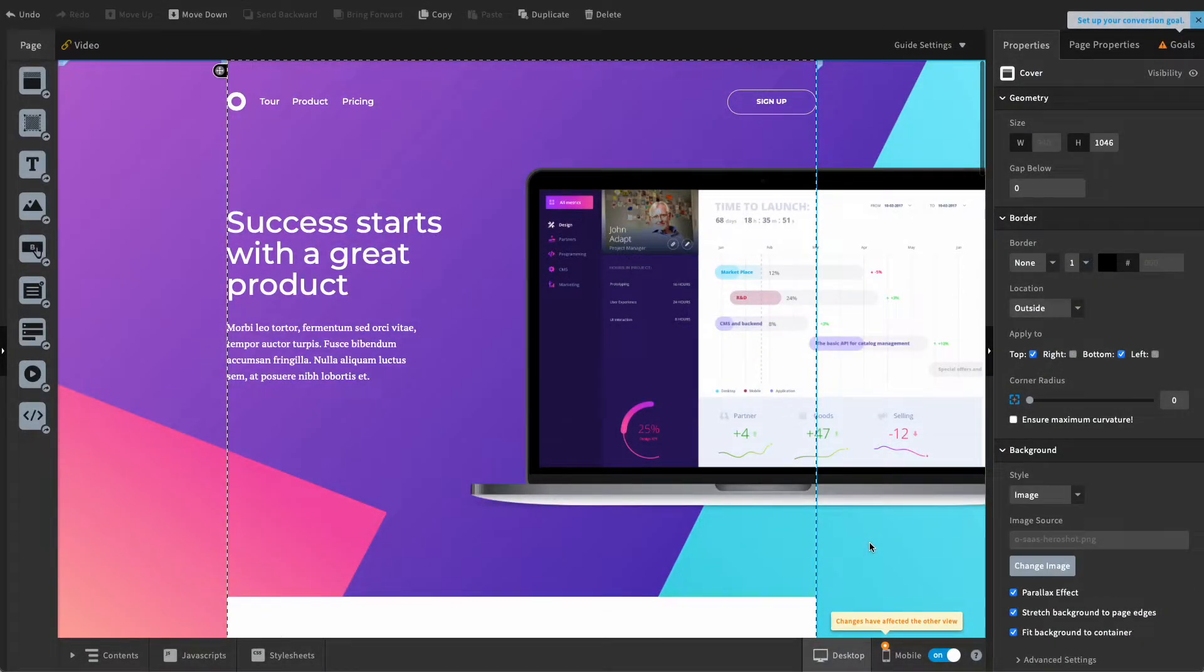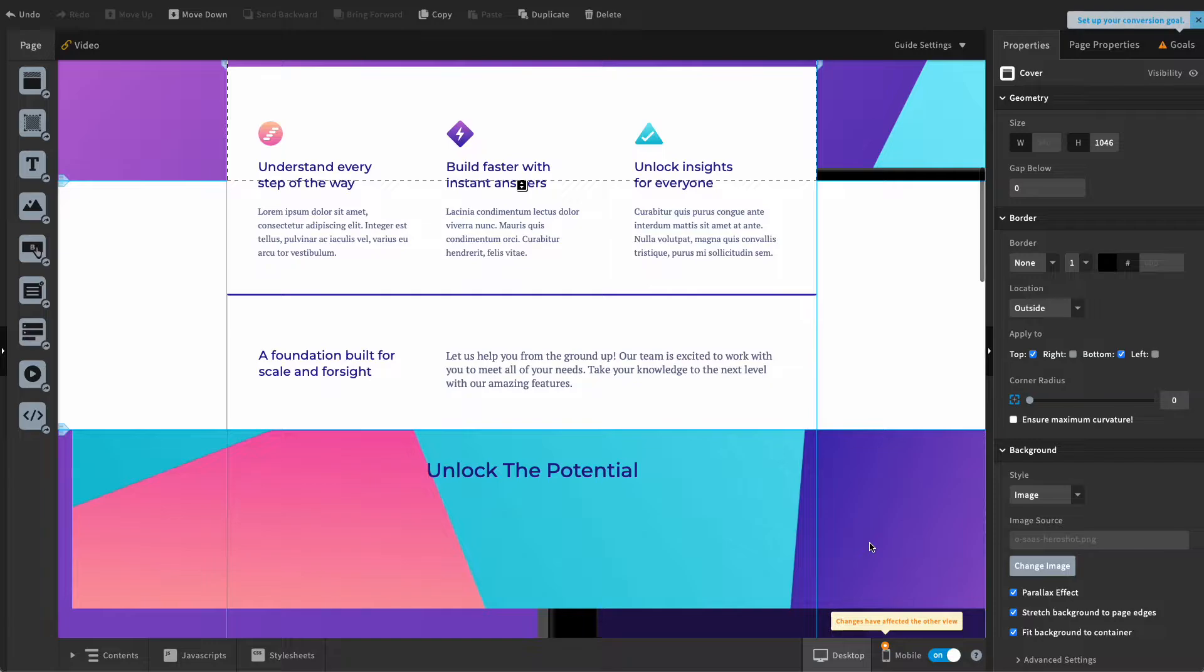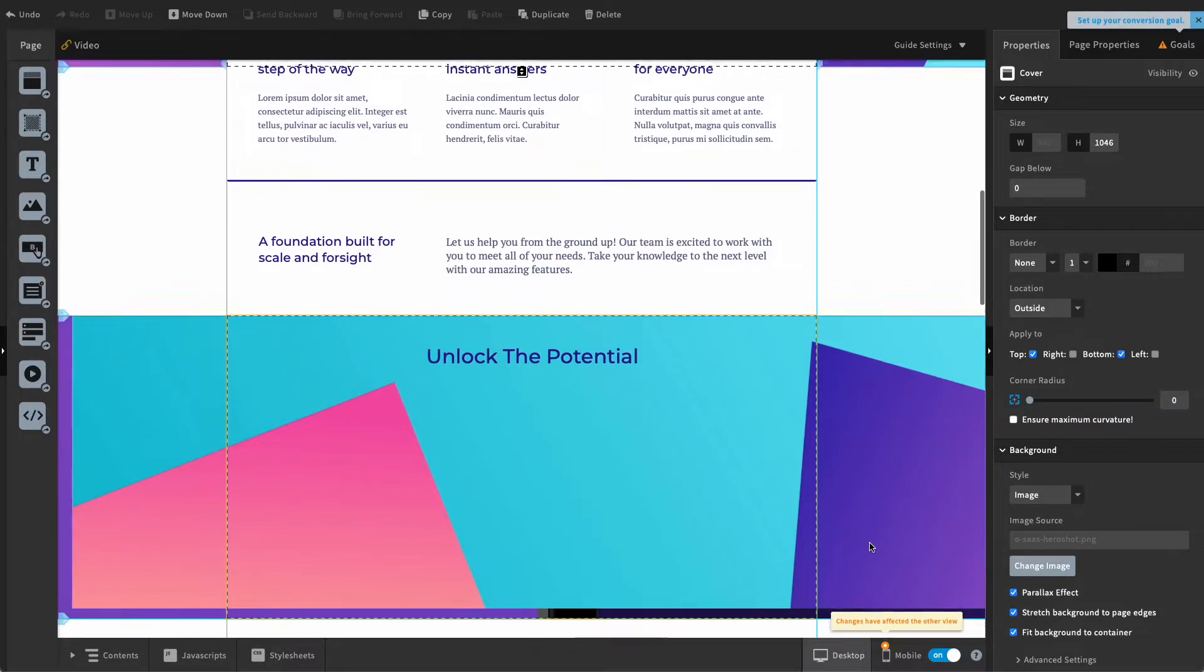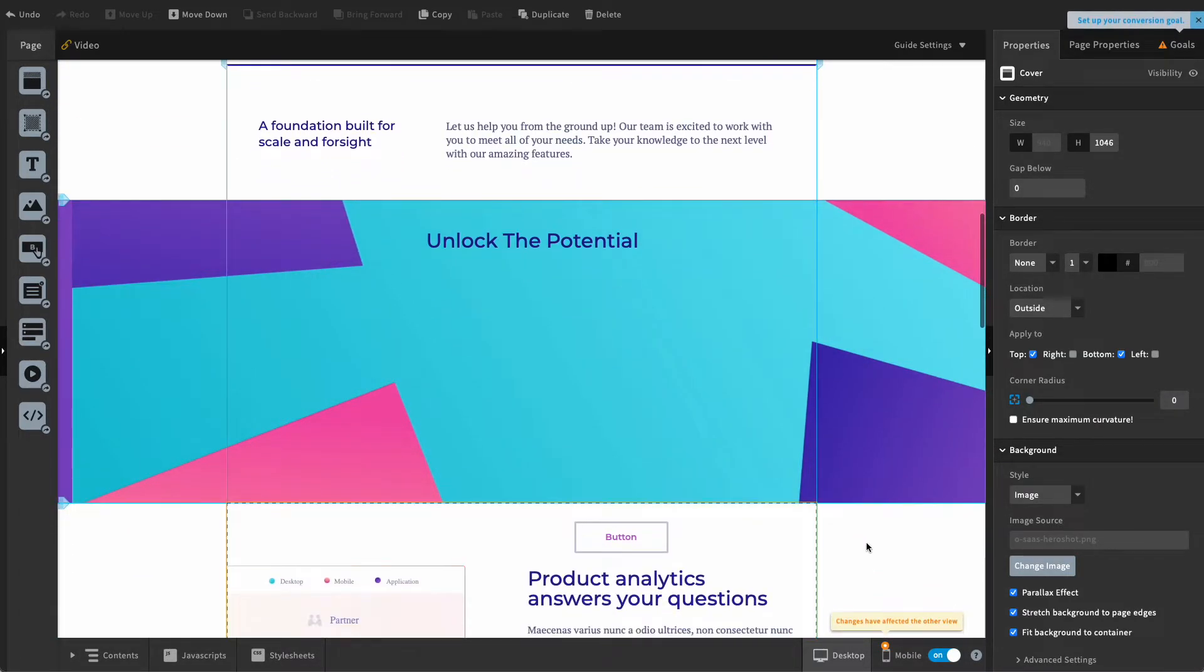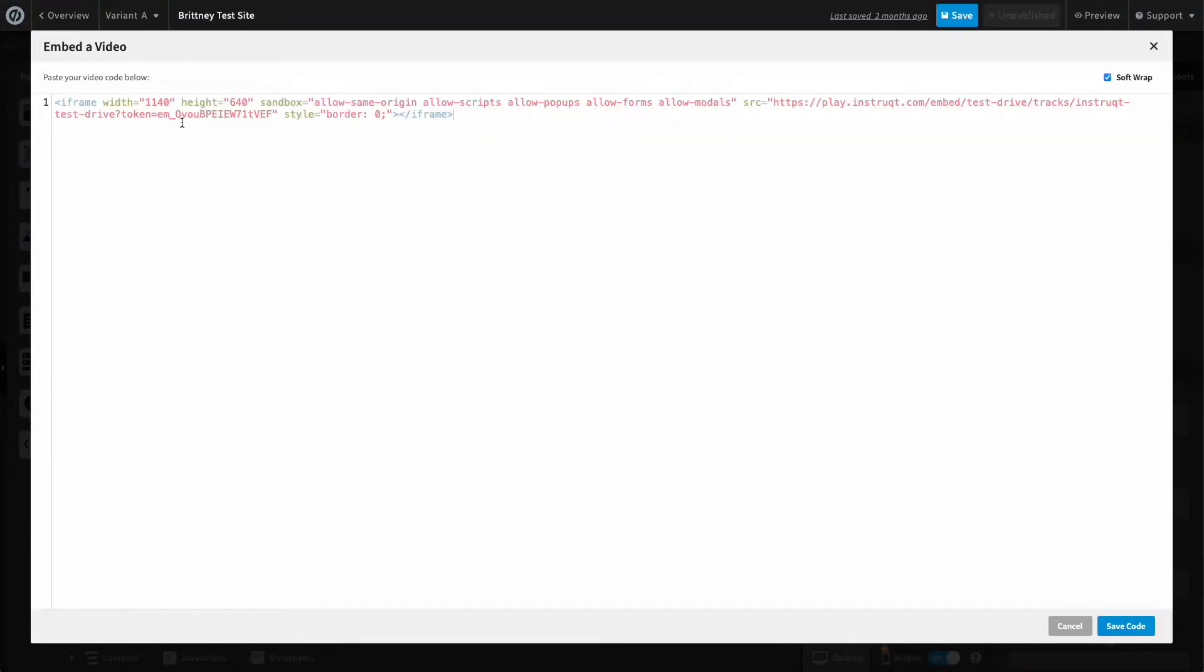In this example, we'll be using a fake website that I'm creating for my company. I want people to be able to engage in the track directly on this page. So, let's paste the embed code directly into the website builder and see how that looks.